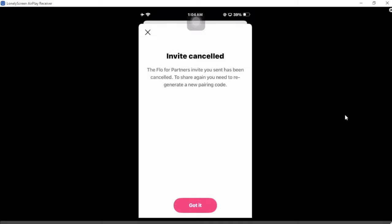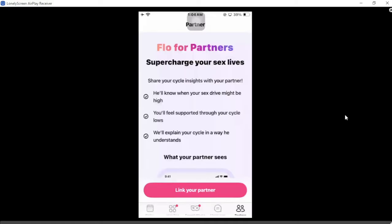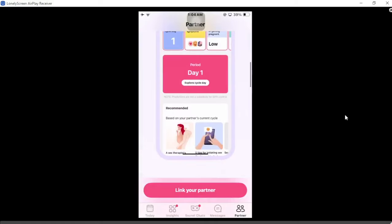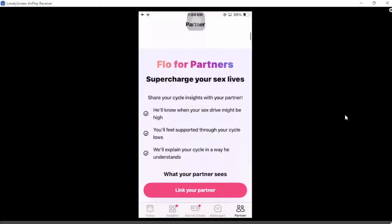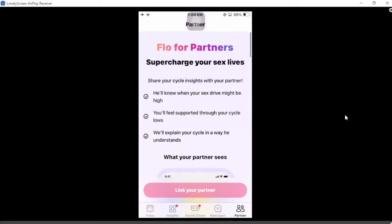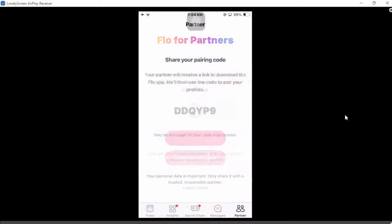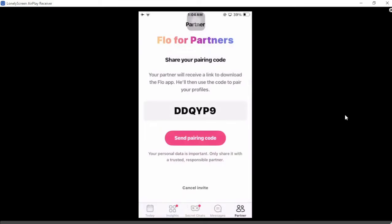As you can see, the code is generated in a few seconds. Now you have to share this code with your partner, and then they can use it to become partners with you on the app.